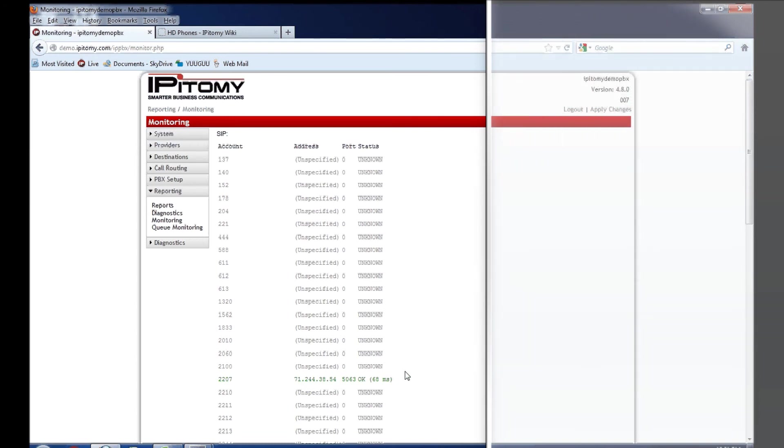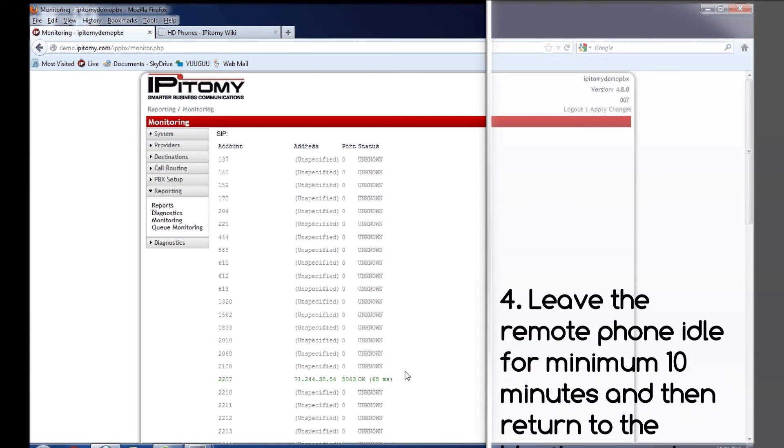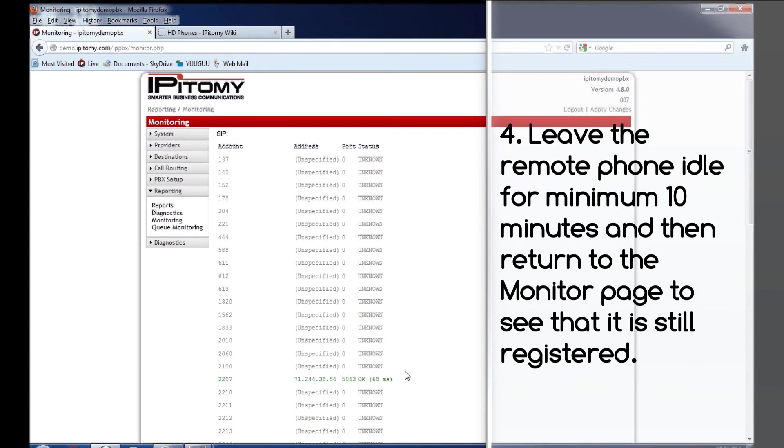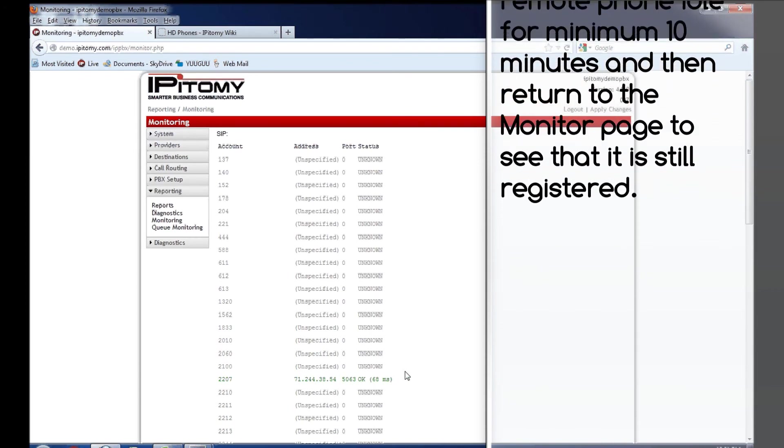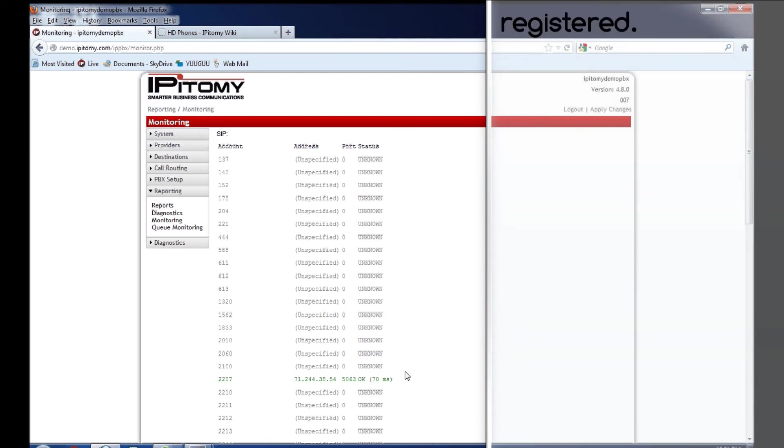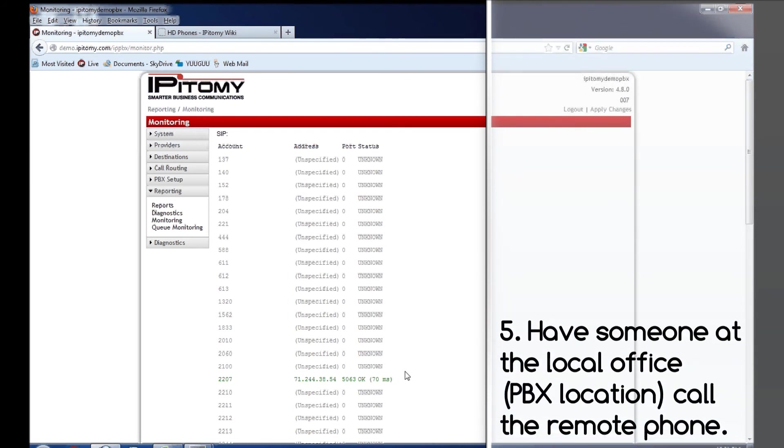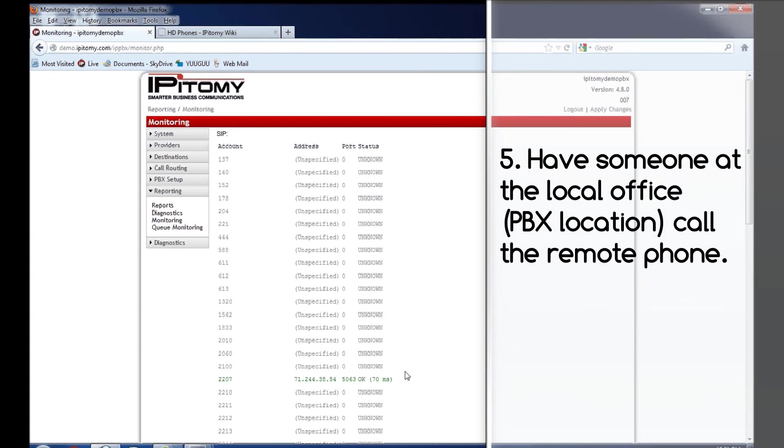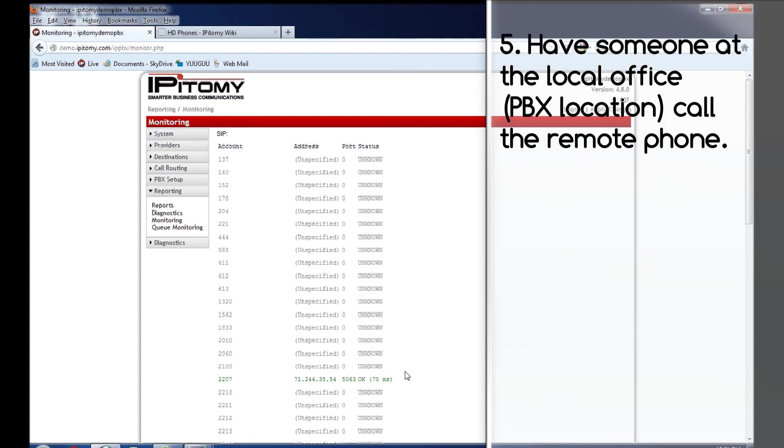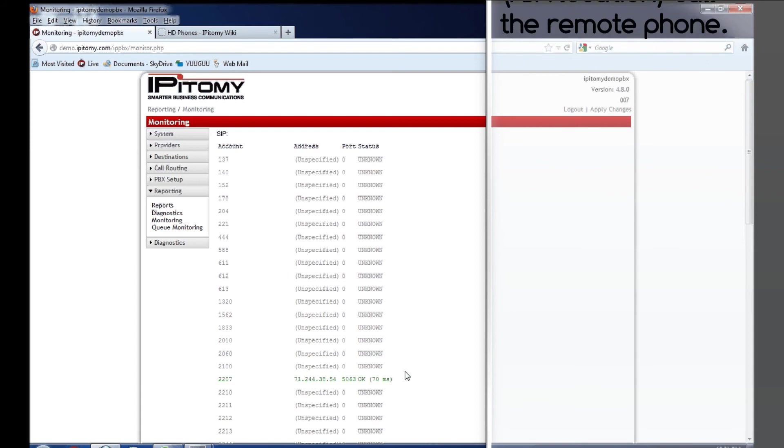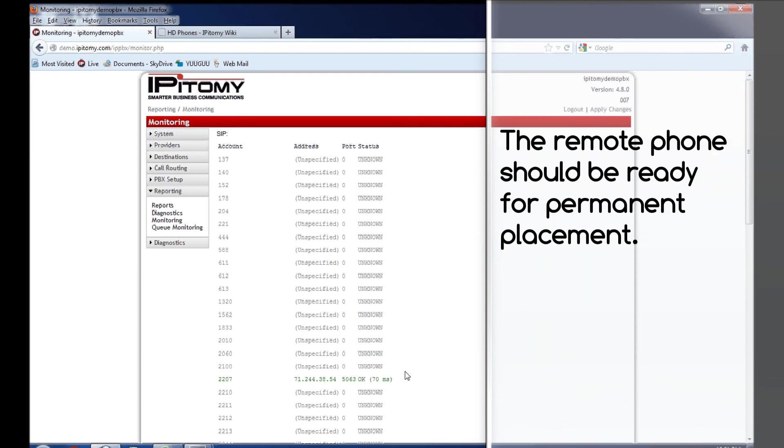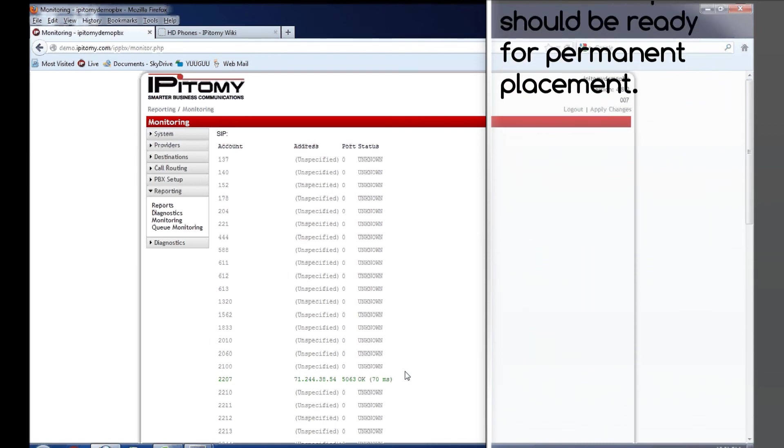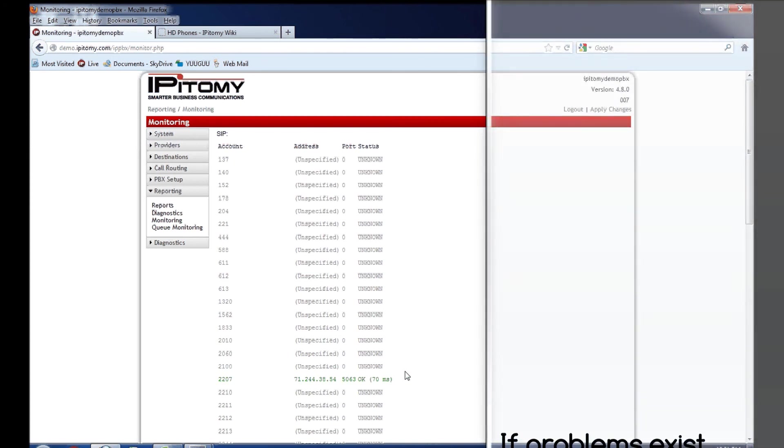Once those have been shown to be functioning correctly, I then leave the remote phone idle for 10 minutes. After that 10 minute period of time, I do come and look on the monitoring page to ensure that it's still registered, and then I will have someone at the local office call to the remote phone. If after waiting idle for 10 minutes, the remote phone can still receive calls, then I would say things are running very smooth and everything is good, and you can send the phone to its... you can leave the phone there if it's intended to be a remote phone at that location, or you can bring it back to the office, ship it out to the real location, whatever needs to be done.